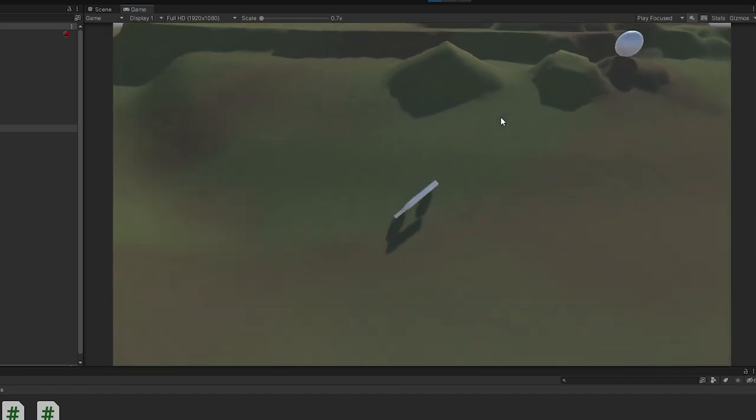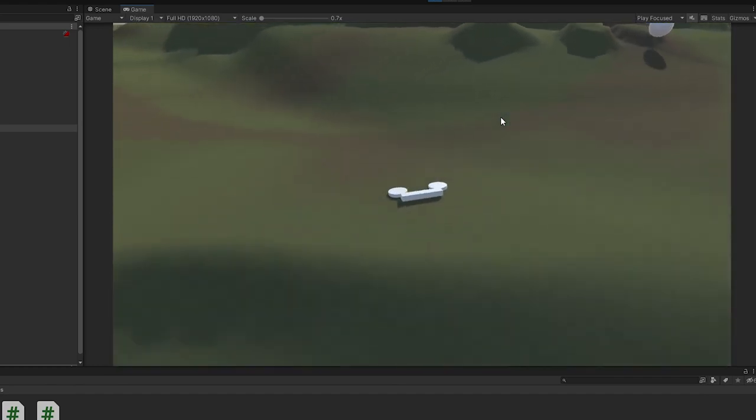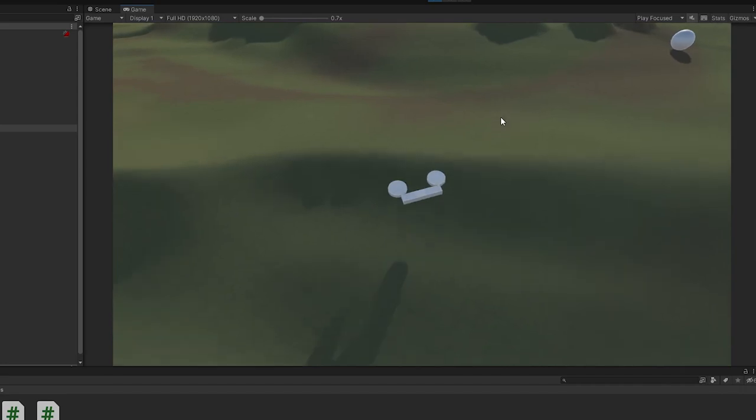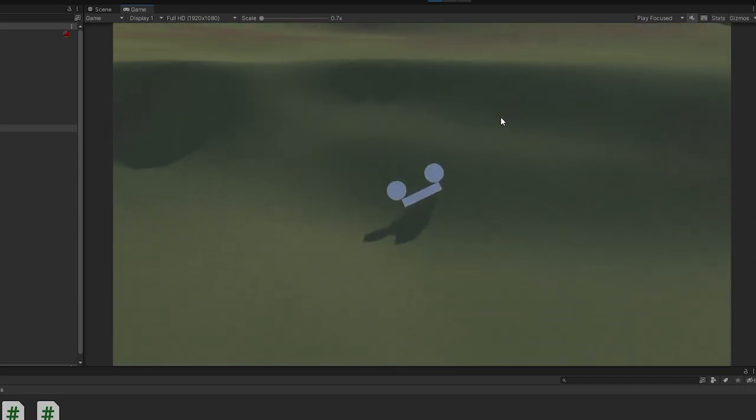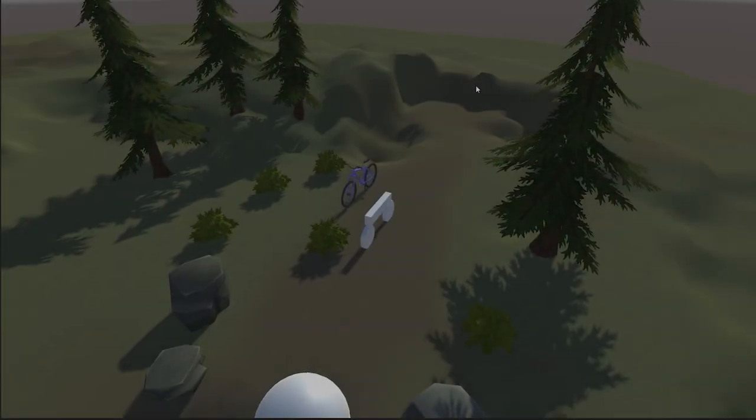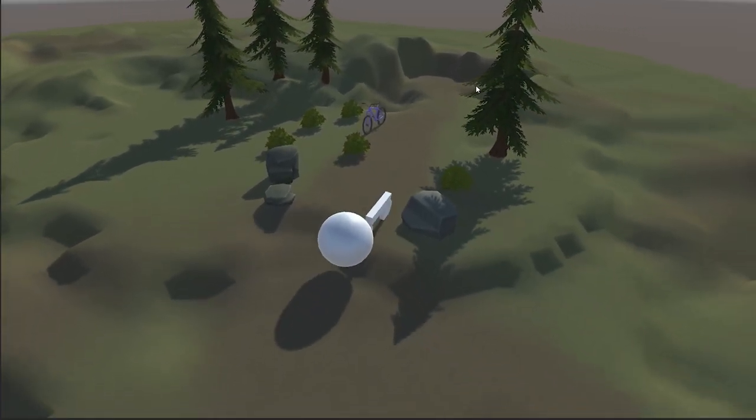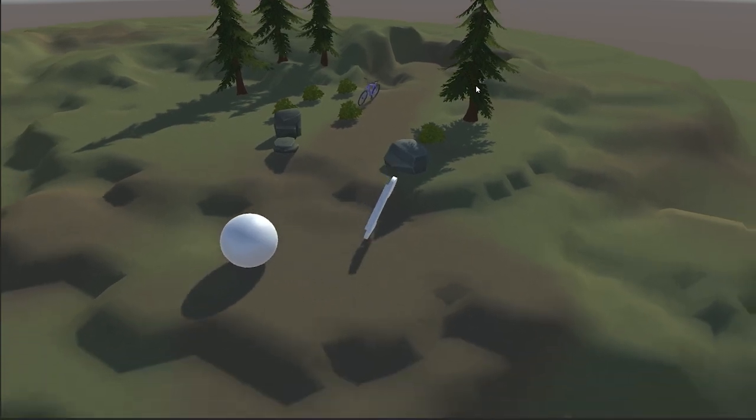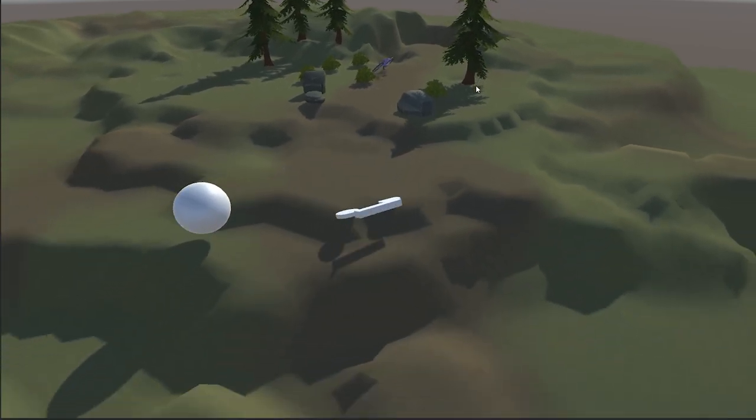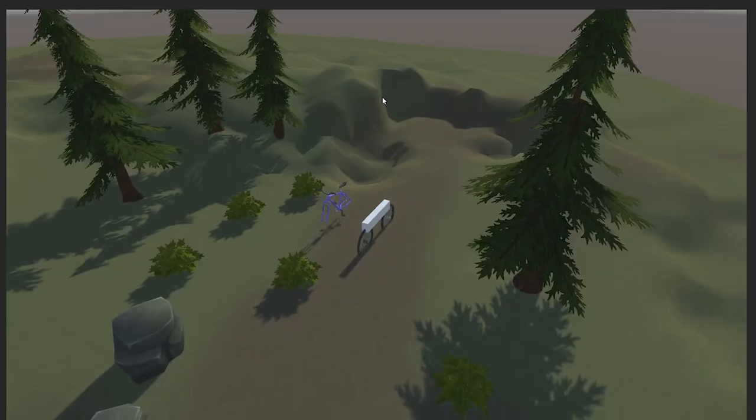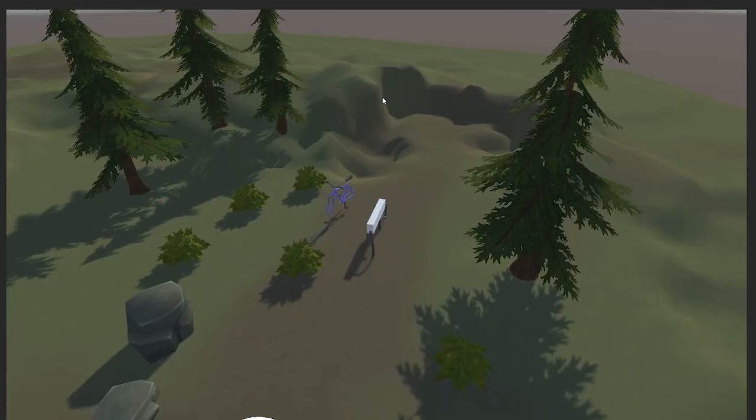I was able to get a prototype much more quickly in Unity. I started making a prototype of a simple bike with a box and cylinders for the wheels.